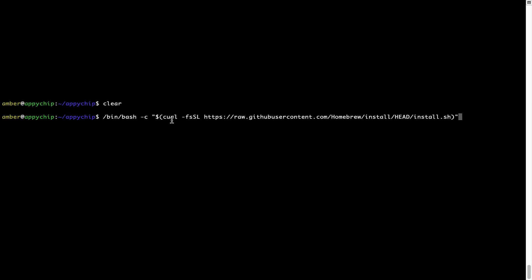Now that the command is copy-pasted onto this terminal, press Enter. This will start brew installation.